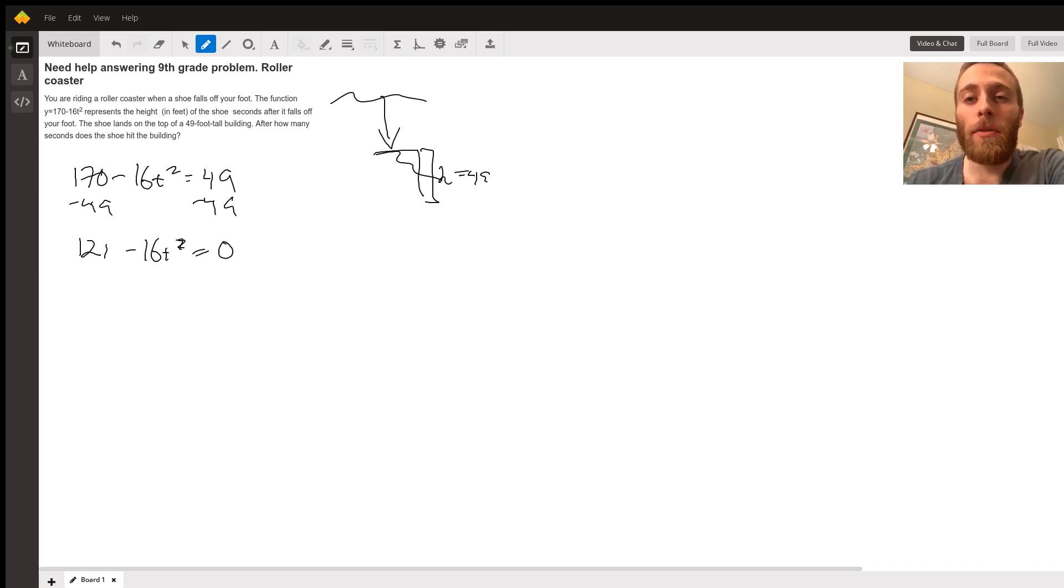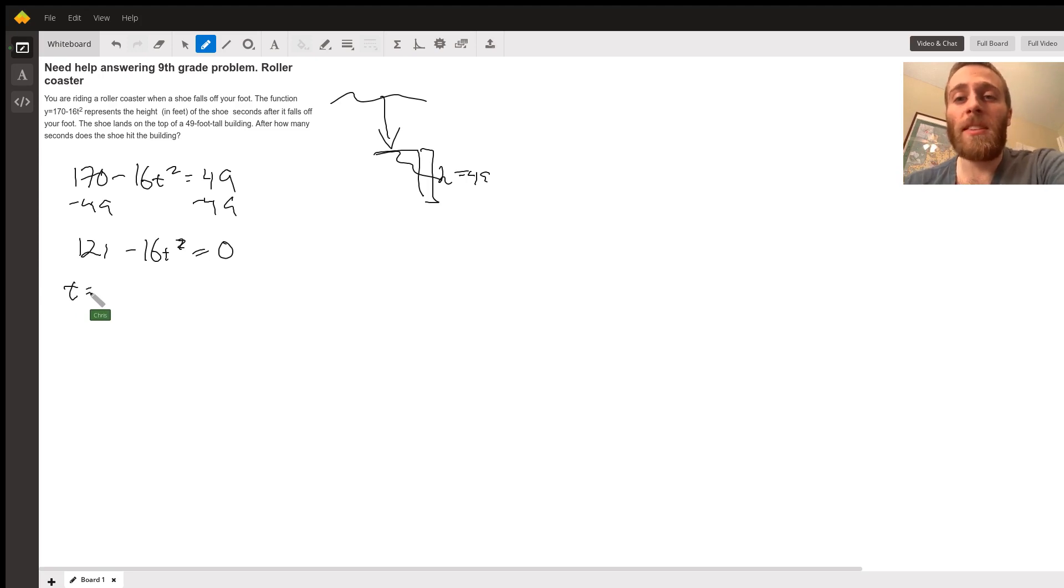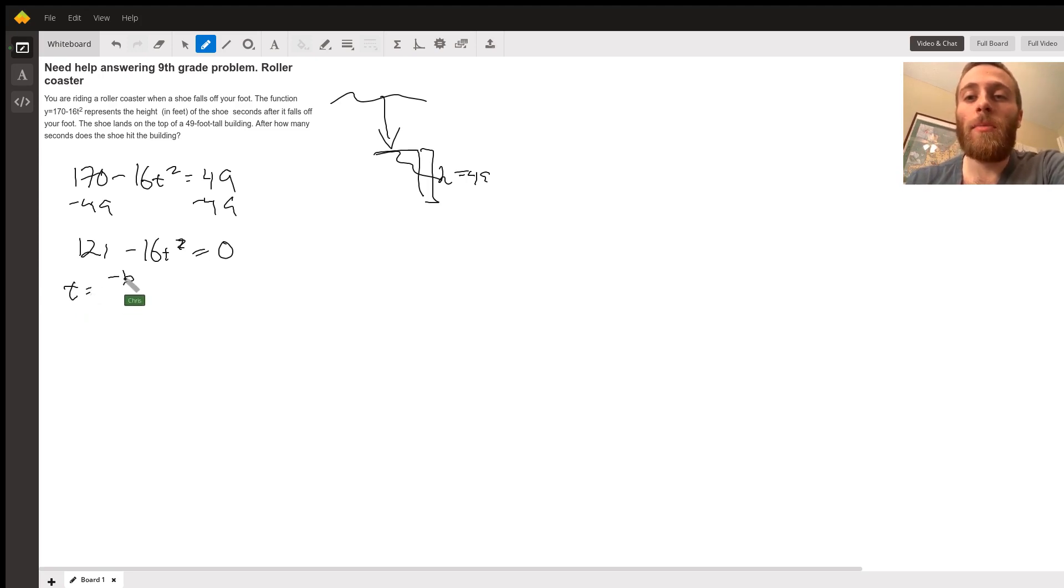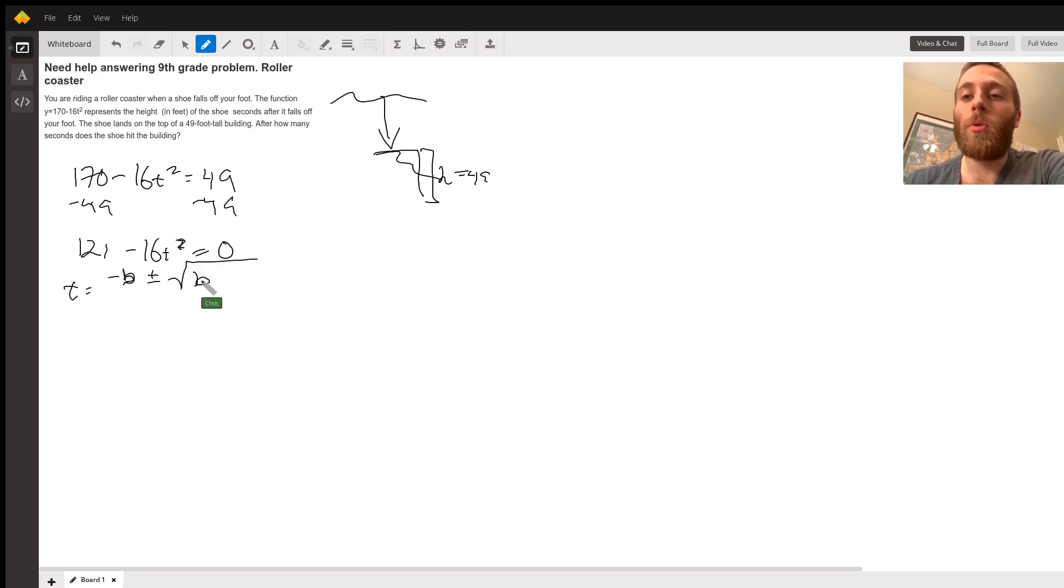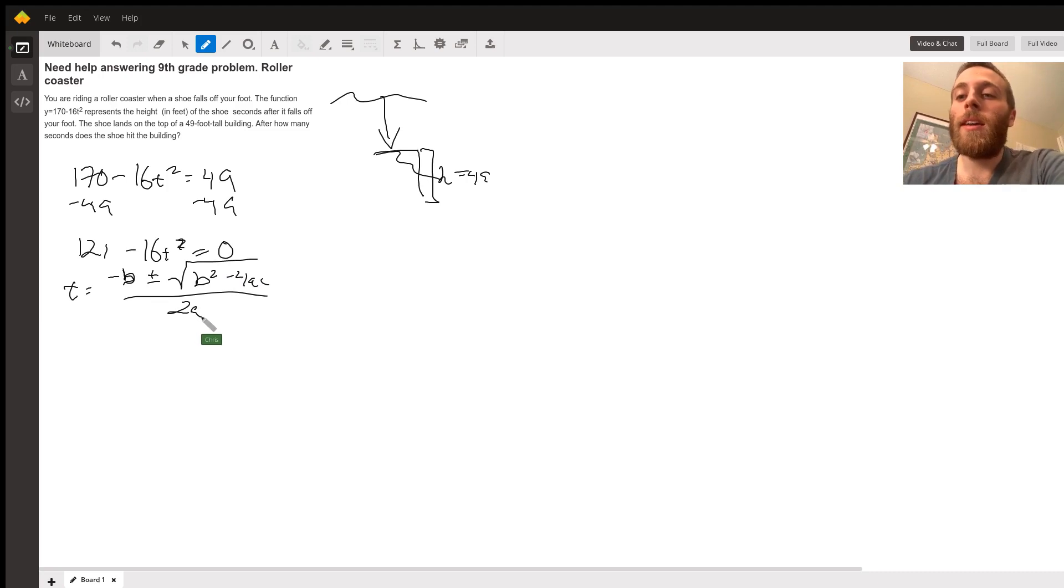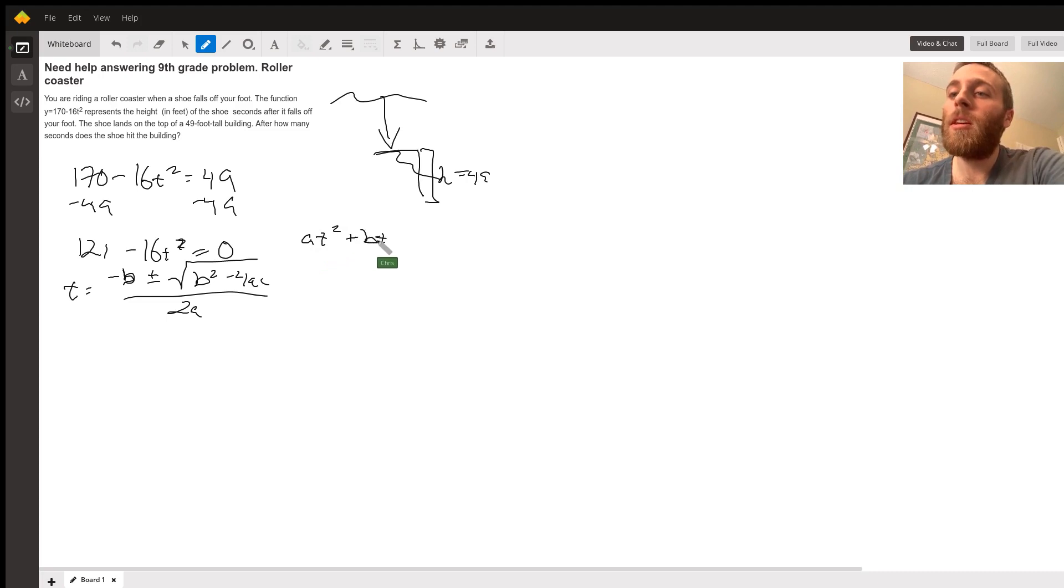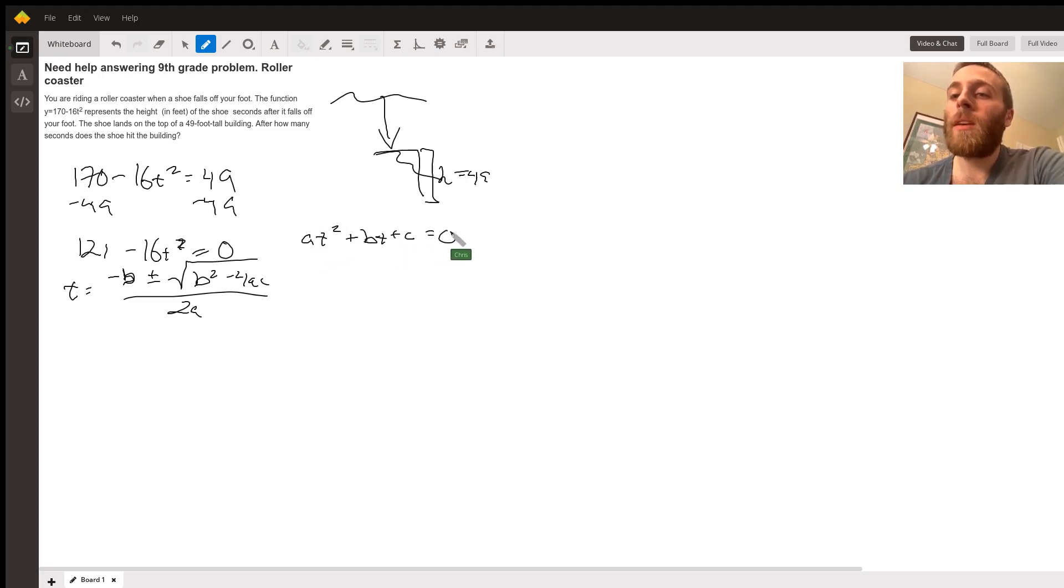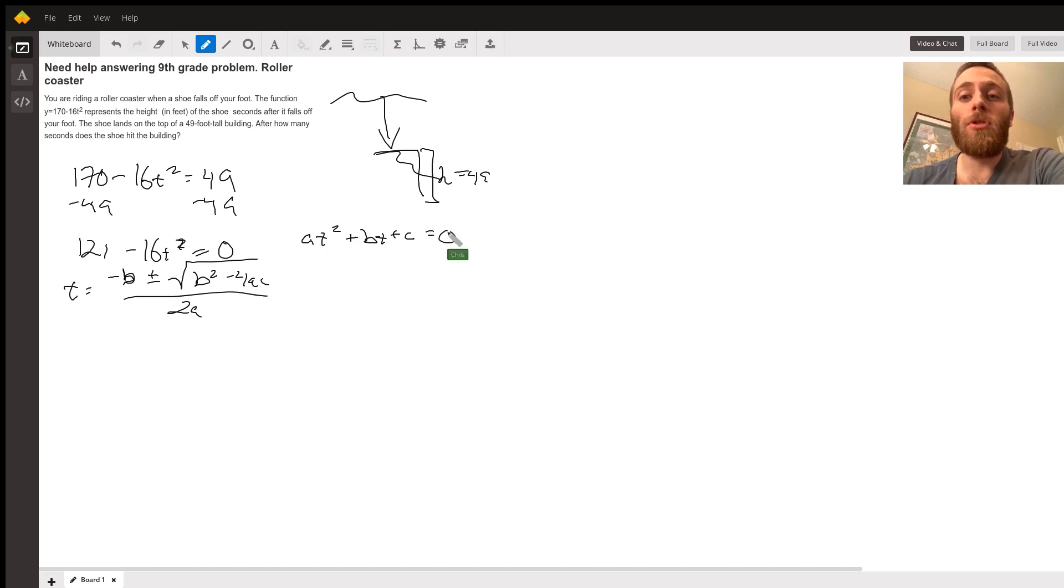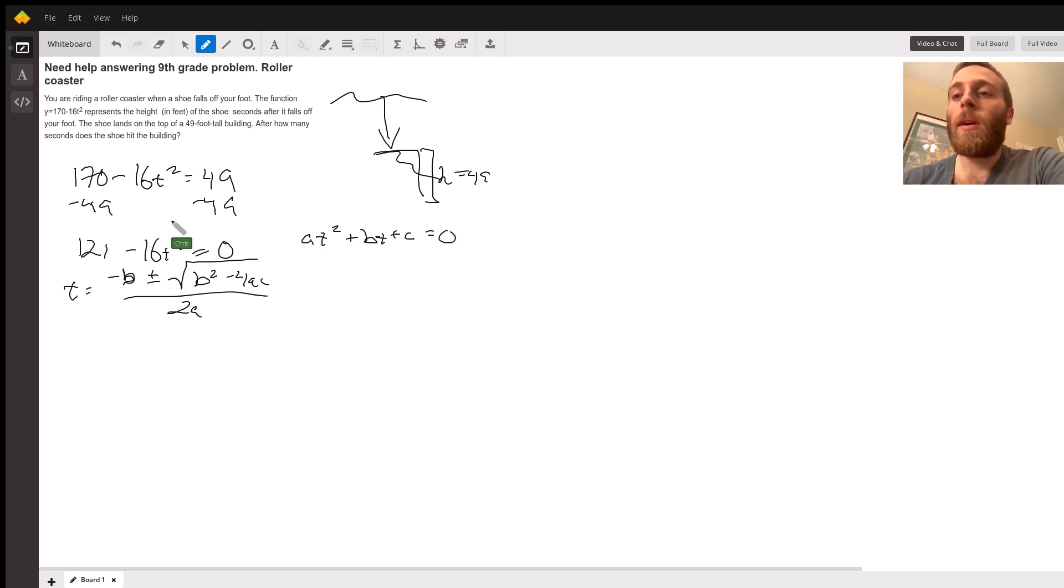If you remember the quadratic formula, all I have to do is plug in my A, B, and C. It's negative B plus or minus the square root of B squared minus 4AC all over 2A. The A, B, and C come from the form AT squared plus BT plus C equals zero, which is basically how my function is written. Everything is equal to zero.